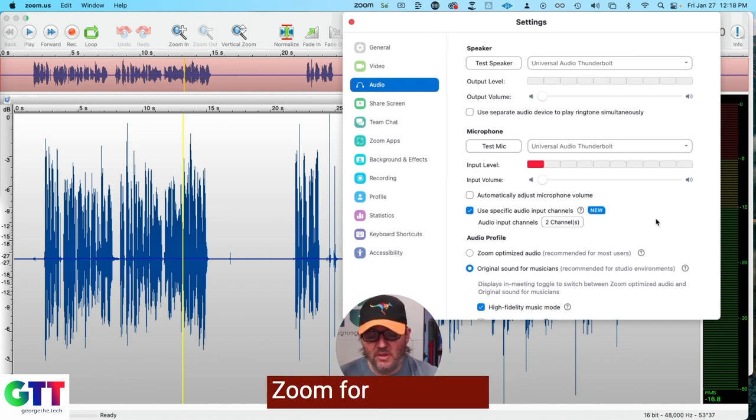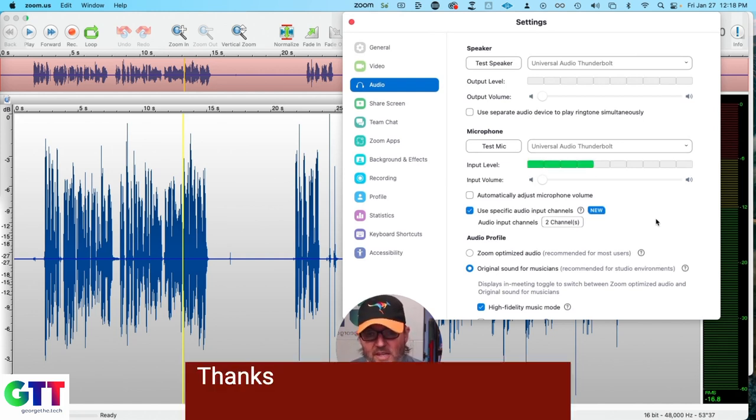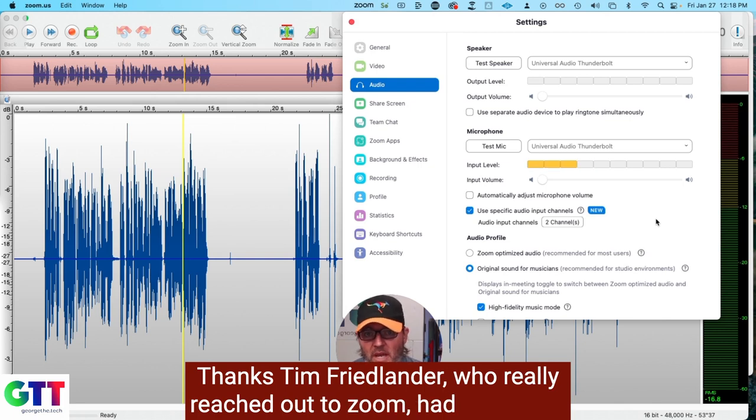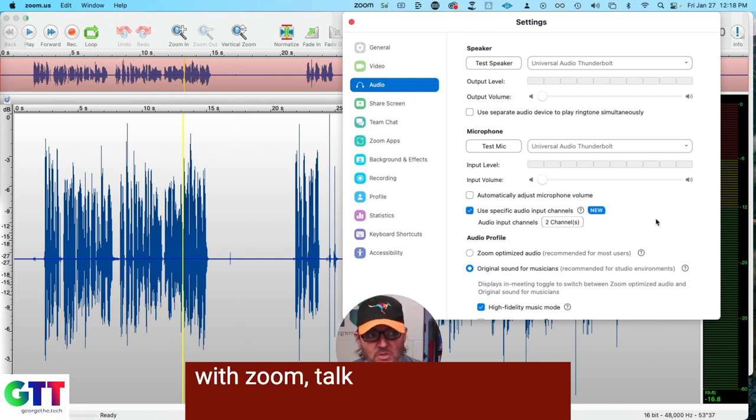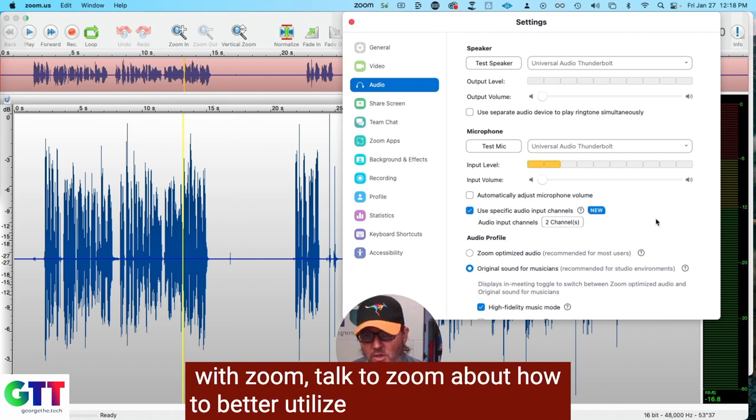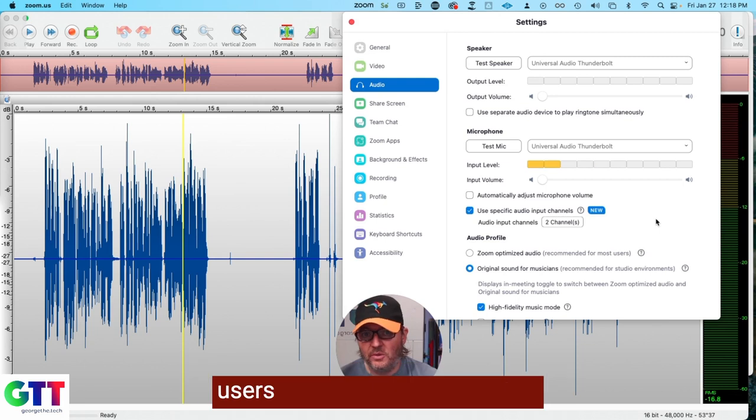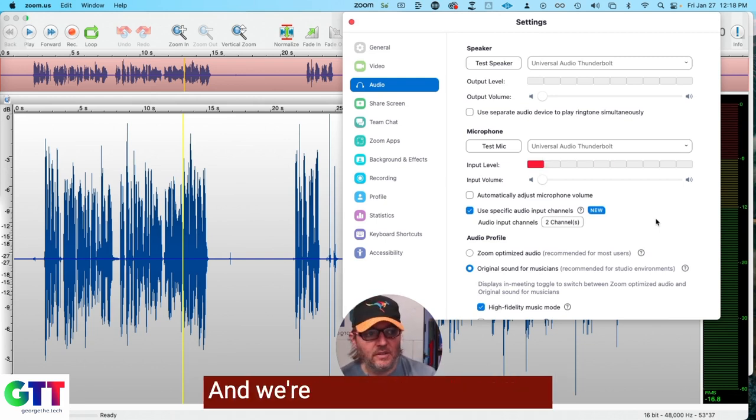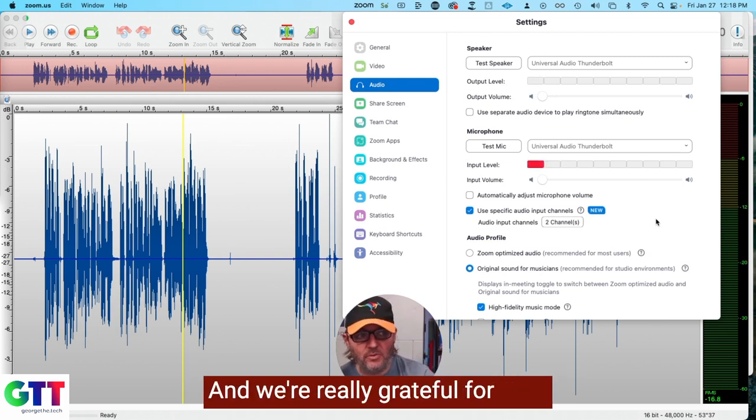Thank you, Zoom, for doing this. Thanks, Tim Friedlander, who really reached out to Zoom, had a meeting with Zoom, talked to Zoom about how to better utilize Zoom with pro audio users. They finally baked it in, and we're really grateful for that.